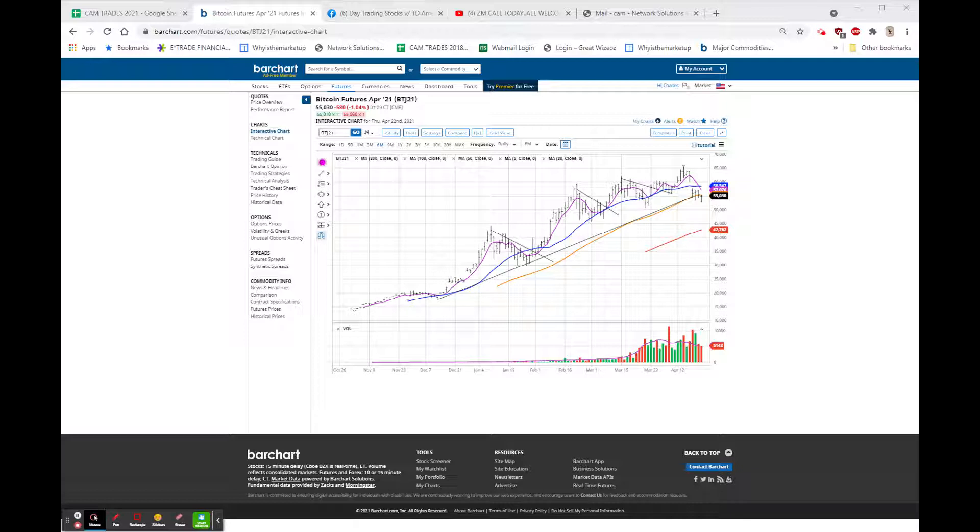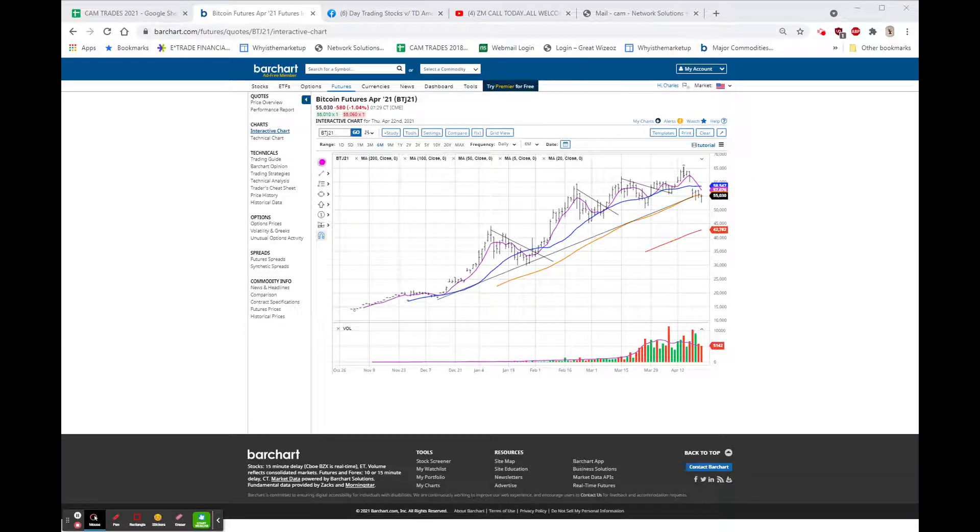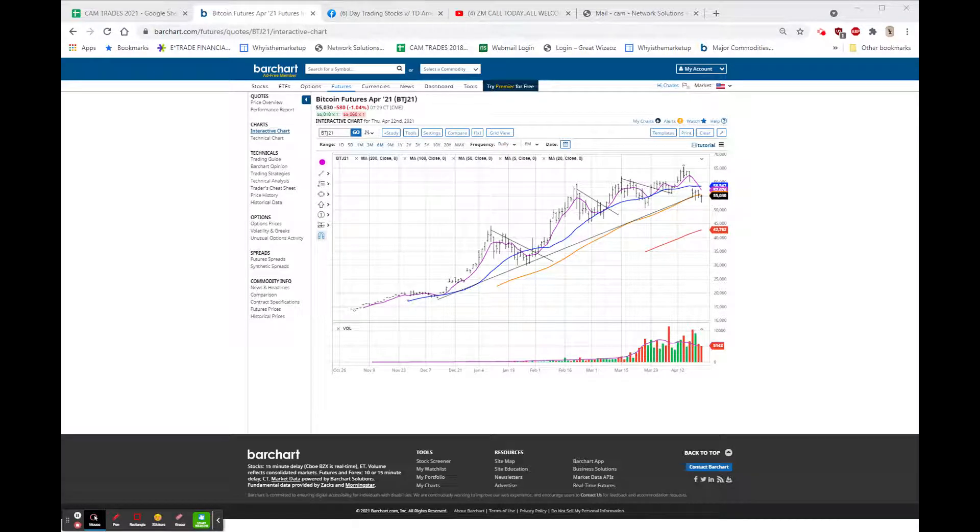The futures are about unchanged. The Dow's implied open is literally up under a dollar. The NASDAQ looks to be down about $4, and the S&P is unchanged.